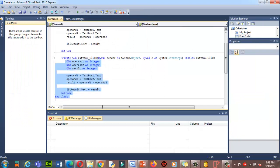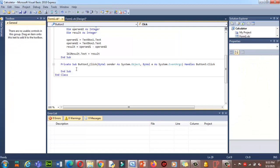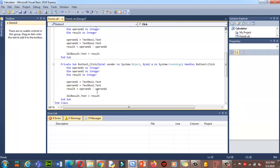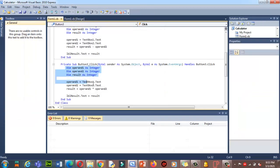For multiplication, I copy the same code and paste it into the multiplication button's click event. I change the operator to the asterisk (*) for multiplication. Let's test: I enter 3 and 5 — clicking Add gives 8, clicking Subtraction gives negative 2, clicking Multiplication gives 15. So far so good.